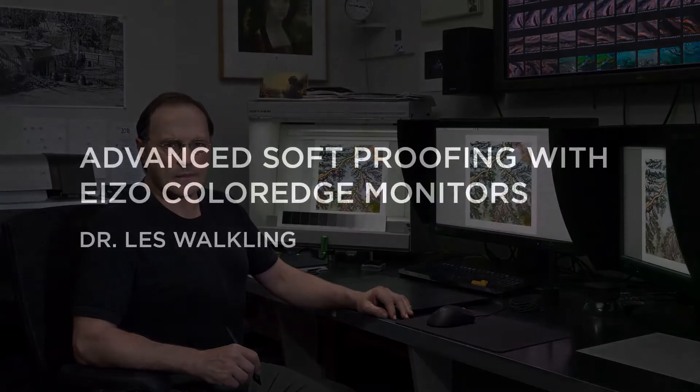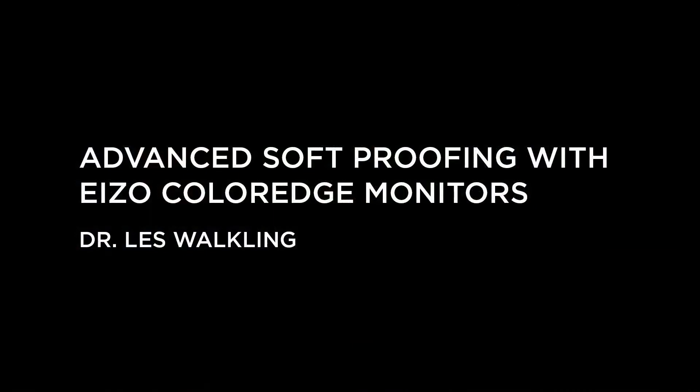Hello, this is Dr. Les Walkling and welcome to my presentation on Advanced Soft Proofing with EIZO ColorEdge Monitors.